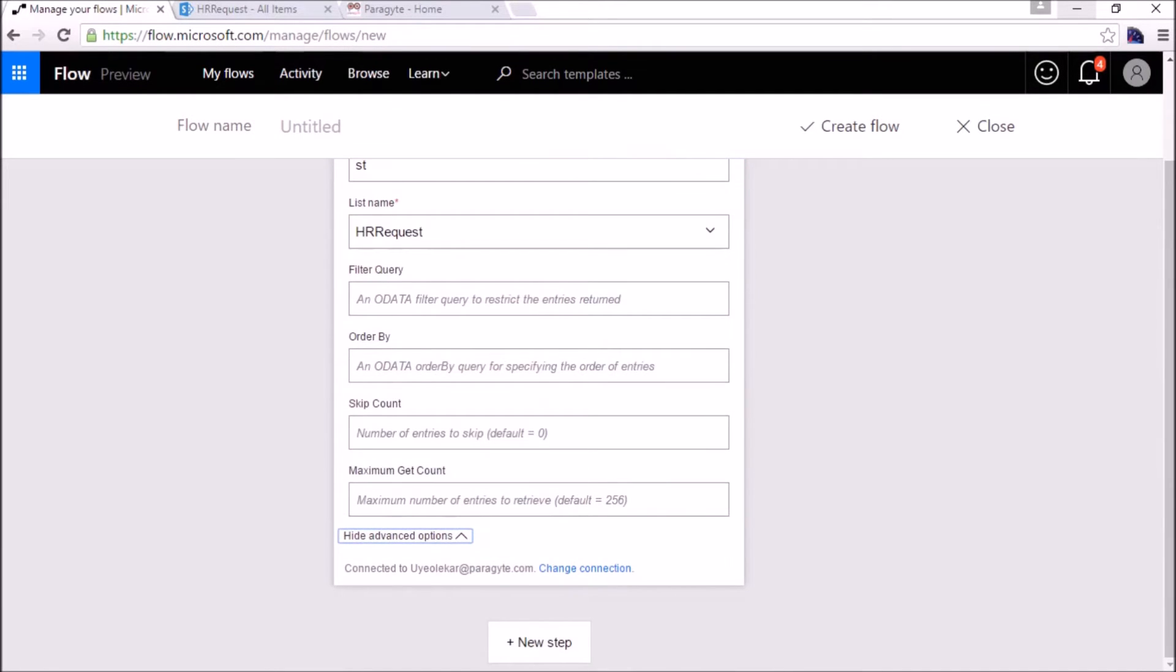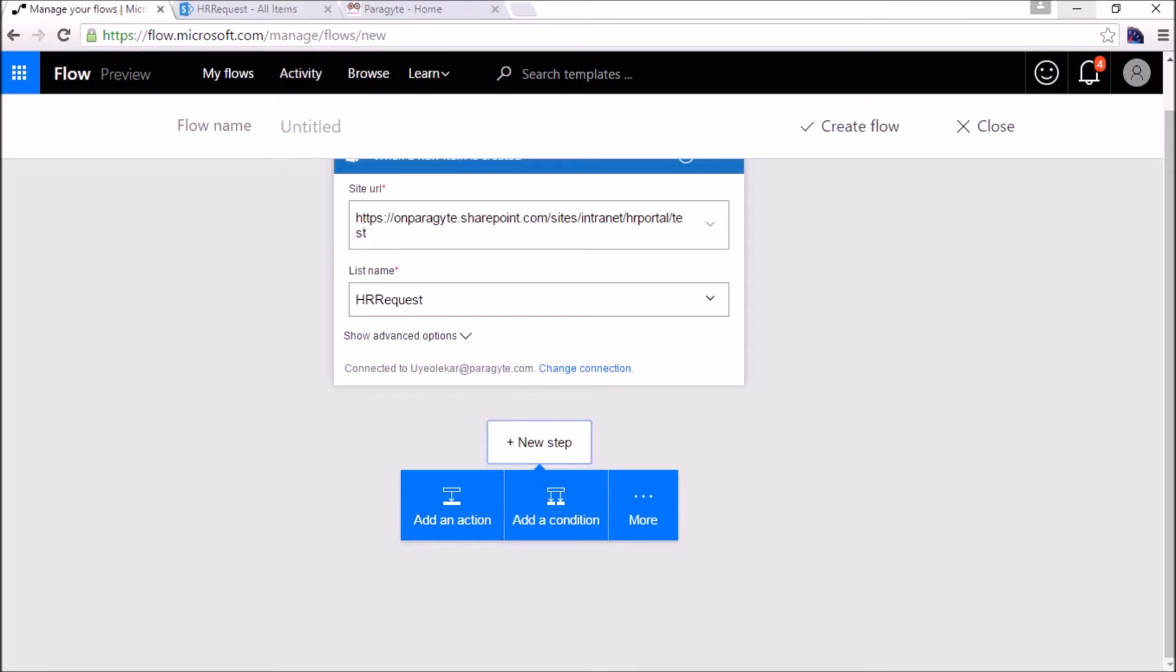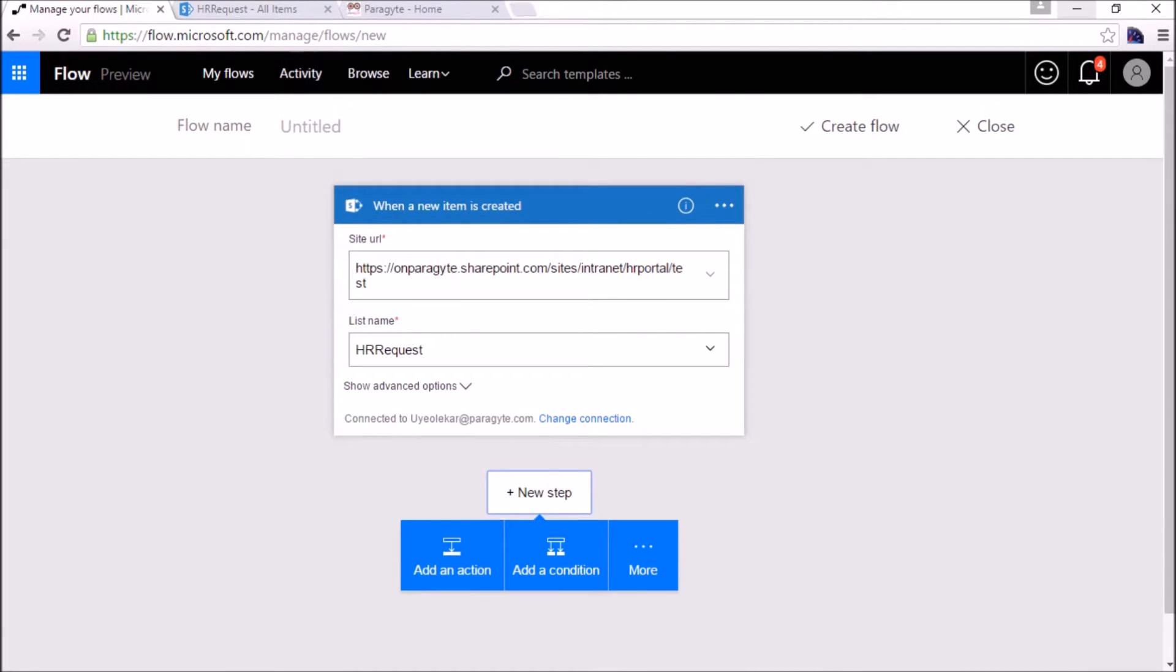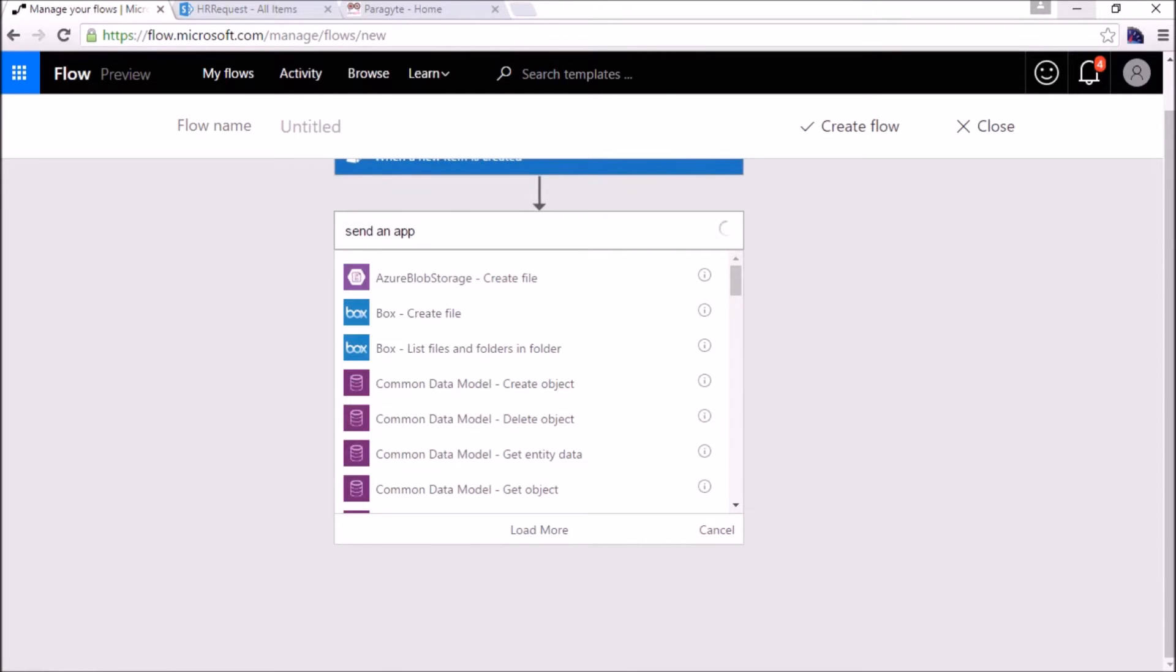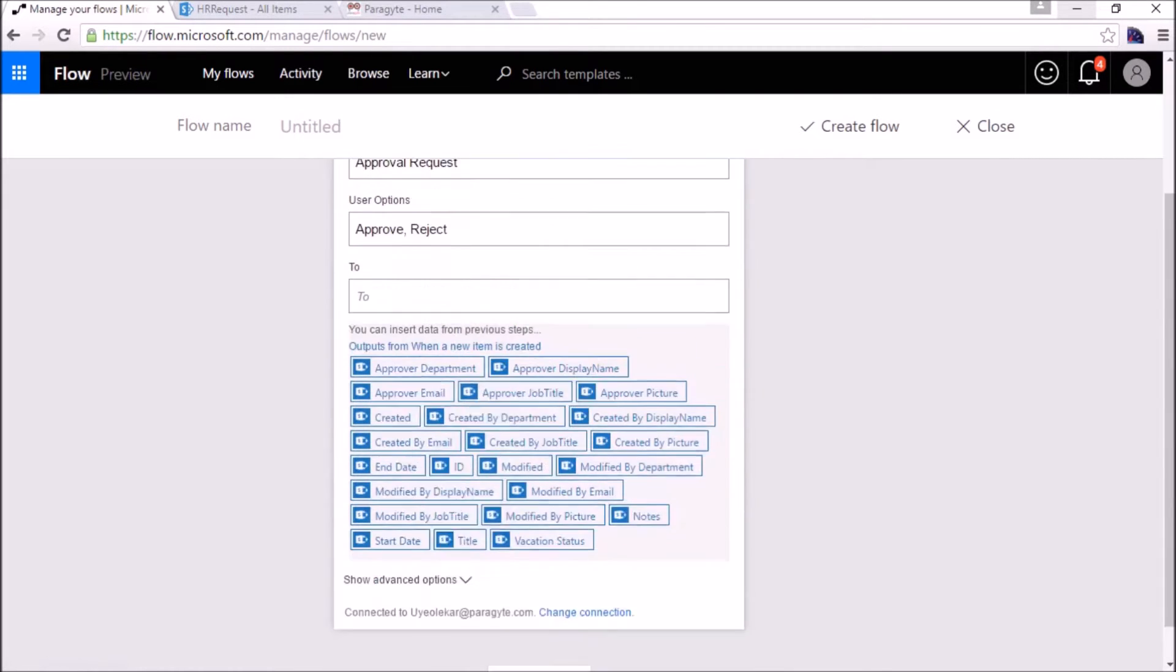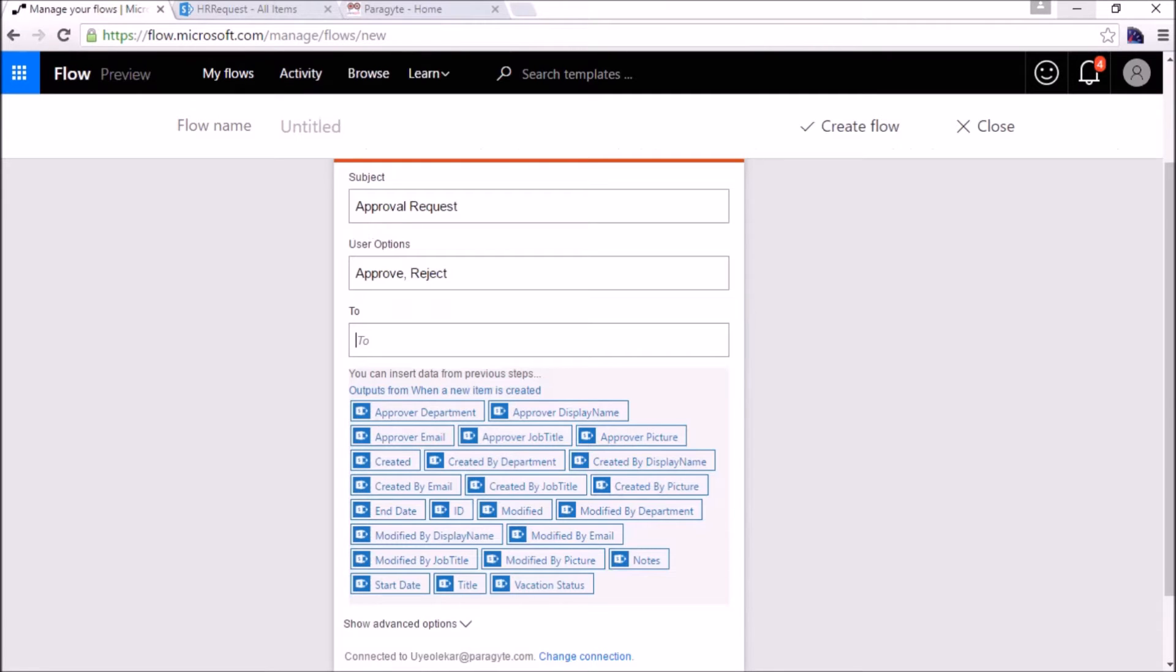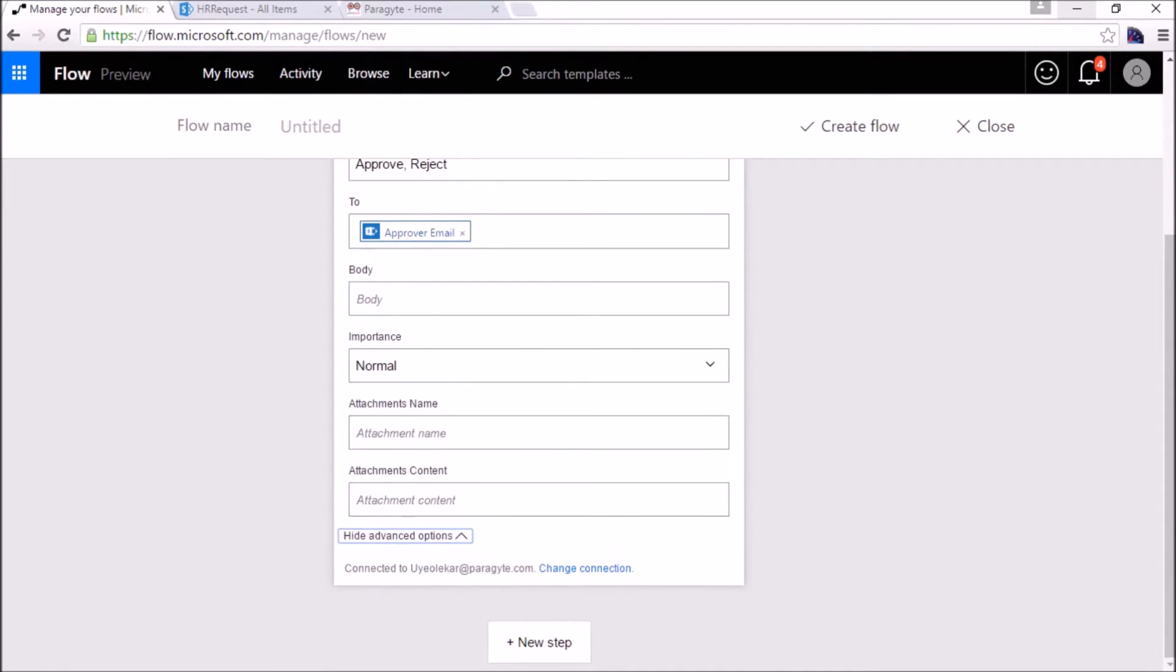We will leave the additional options blank. Next step, we need to send a mail whenever a new request has occurred. We will send a mail to his manager for approval, so we will add an action here. In my list there is a column called approver, a people picker column, a person field. We select to whom we need to send the approver email.